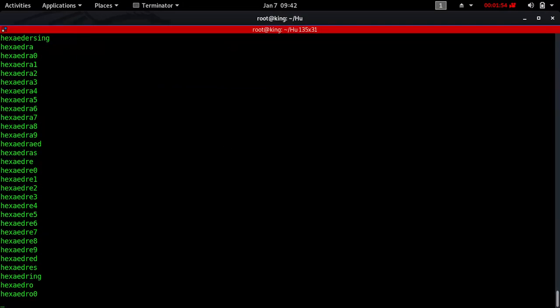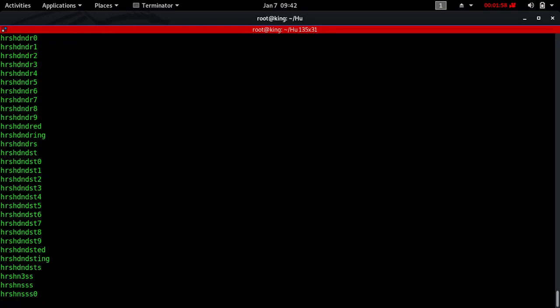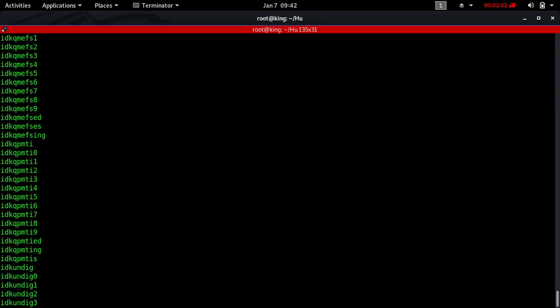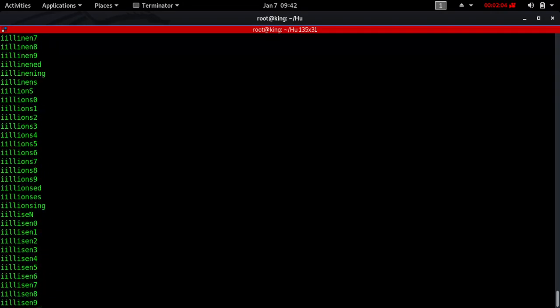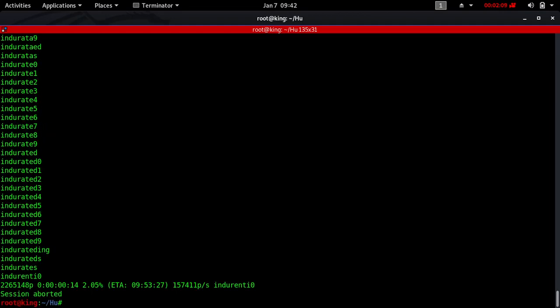When I press Enter, John the Ripper is going to go through all of the dictionary — the password list that I have. The main idea here is not to tell John the Ripper to print out all of the passwords that exist within our password list. The main idea is to use John the Ripper as a tool to be able to pause your attack and resume it.